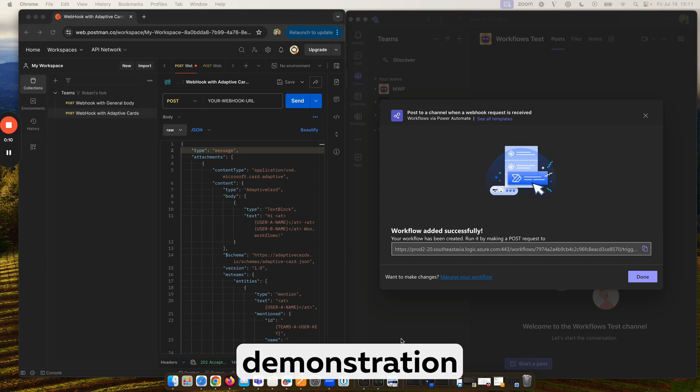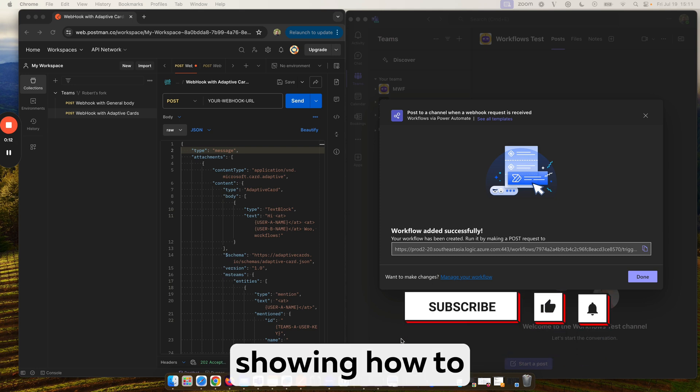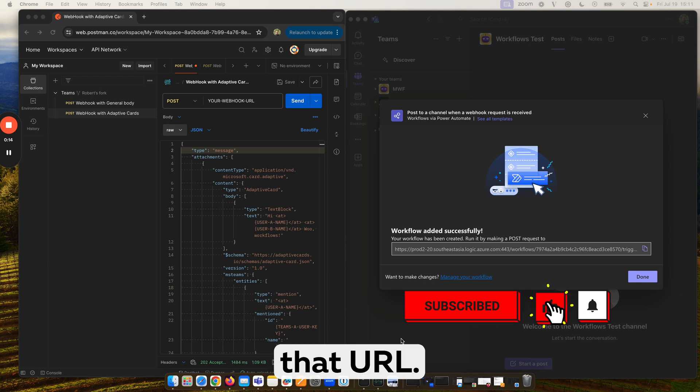Now I'll provide a simple demonstration using Postman, showing how to receive messages in Teams using that URL.